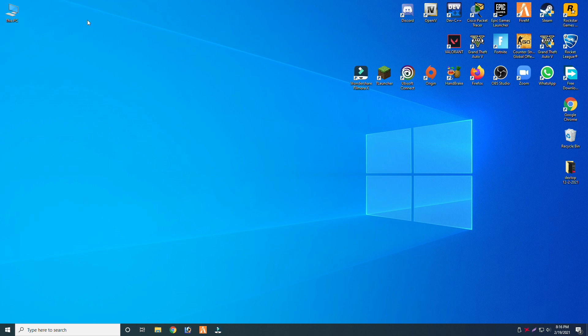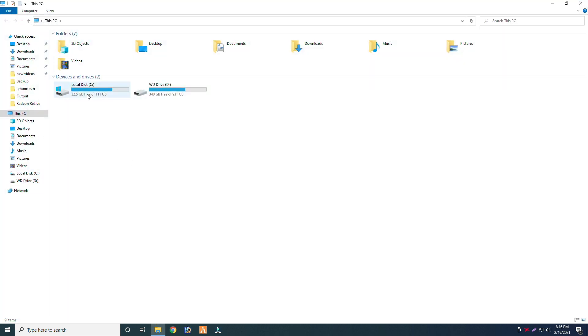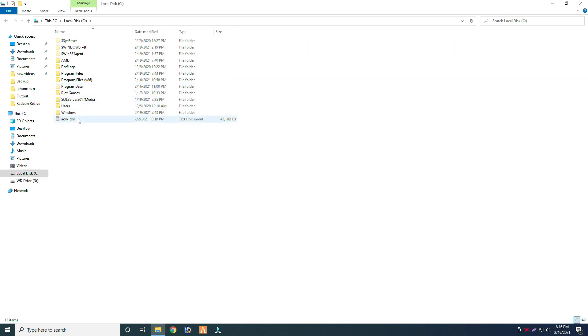So to fix this error, you just need to delete a single folder. After deleting that single folder, your error will be fixed. Just follow every step as I am showing you in this video.